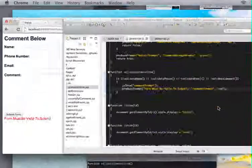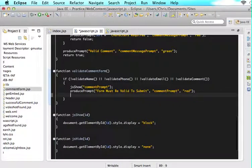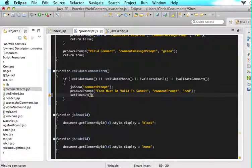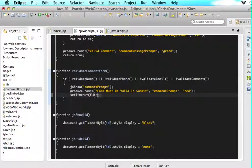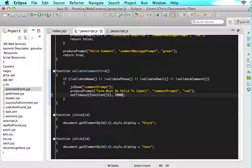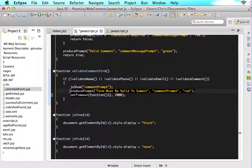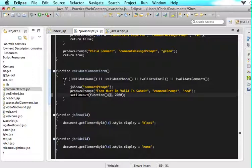What we want to do is we want it to show us form must be valid to submit for two seconds and then go away. In order to do that, we're going to need to utilize a function called setTimeout. Try this setTimeout and in here we are going to have two parameters. The first one is going to be the function that we want to do. The second one is going to be how long do we want to wait before we do that function. function and then comma and then 2,000 milliseconds. What this is saying is this is the function I want to do but I don't want to do it until you wait 2,000 milliseconds. That's what setTimeout means. This is going to produce the prompt. First, we are going to show the div and then it will produce the prompt that will say this was an invalid input. And then we want to hide this ID after 2,000 milliseconds. All you will say is jsHide and you will pass that ID.